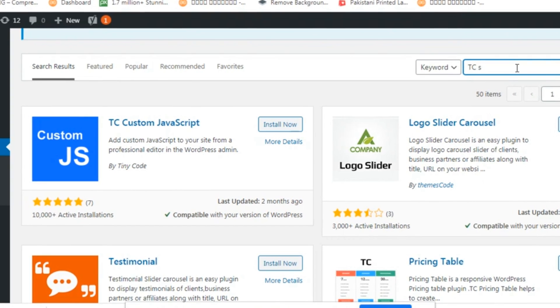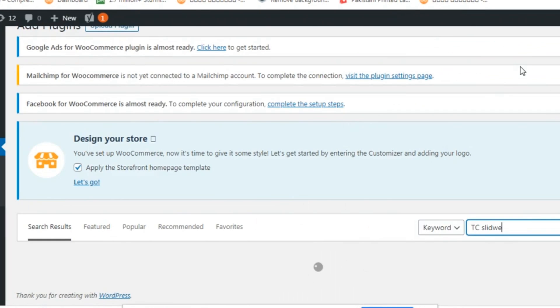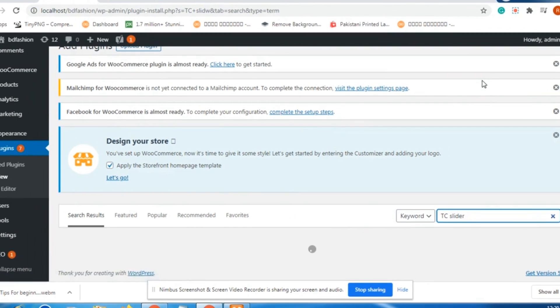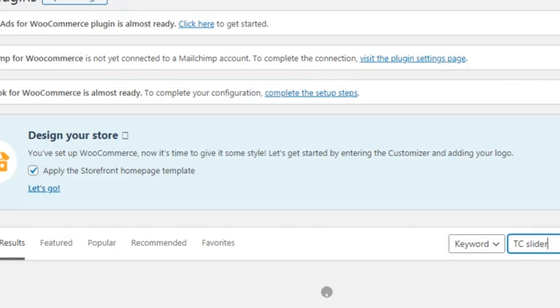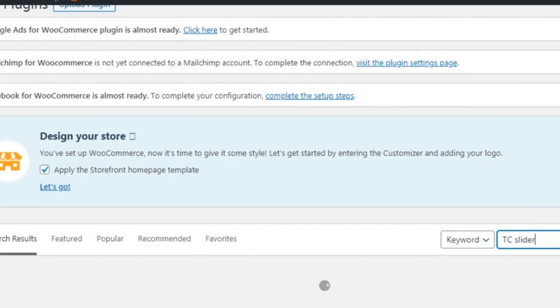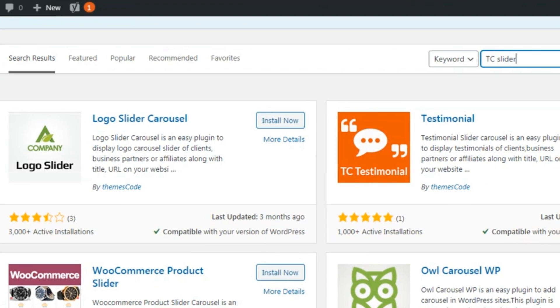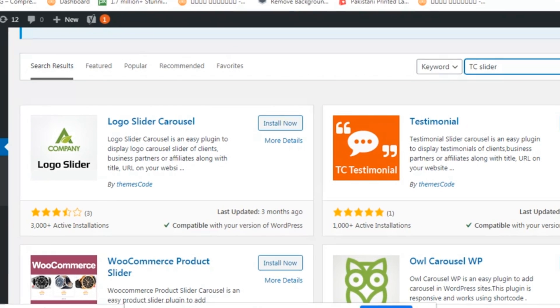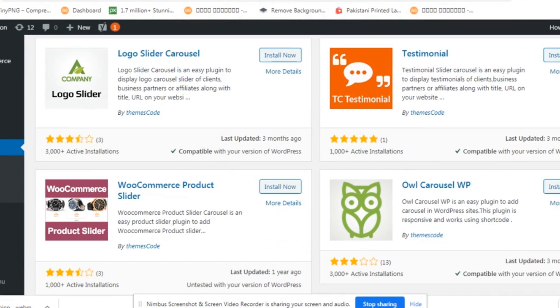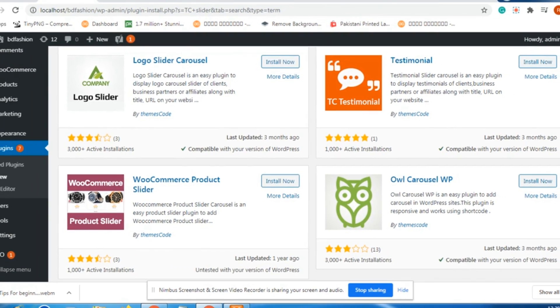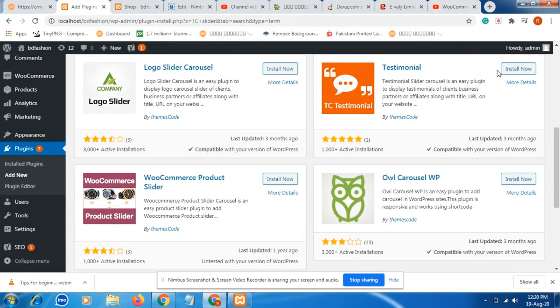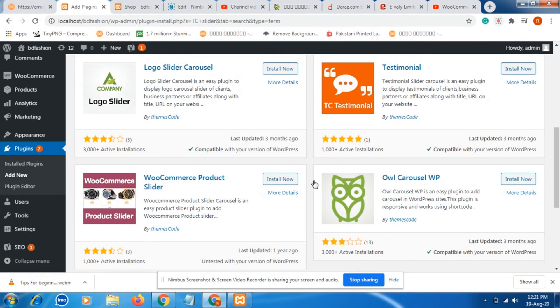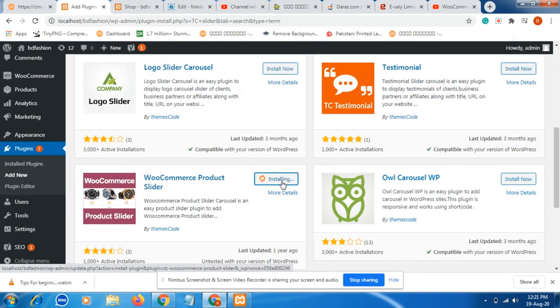It's an authentic plugin. Be sure about the authenticity of the plugin. So when you type this, then press enter from your keyboard. Here it is, our plugin now showing: WooCommerce product slider. Just be sure about the authenticity of this plugin. Then just click install.